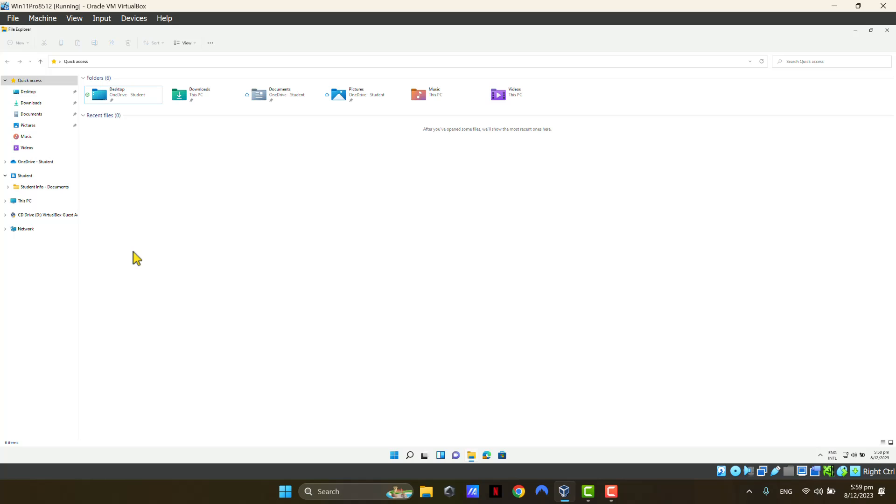This environment is a business setup. So that's why it is showing OneDrive-Student. Student is the tenant name of my business. So that is the name of the Microsoft 365 tenant that I have created this test environment.